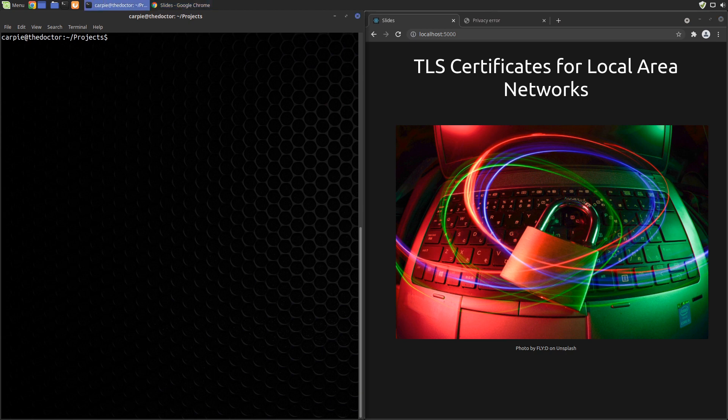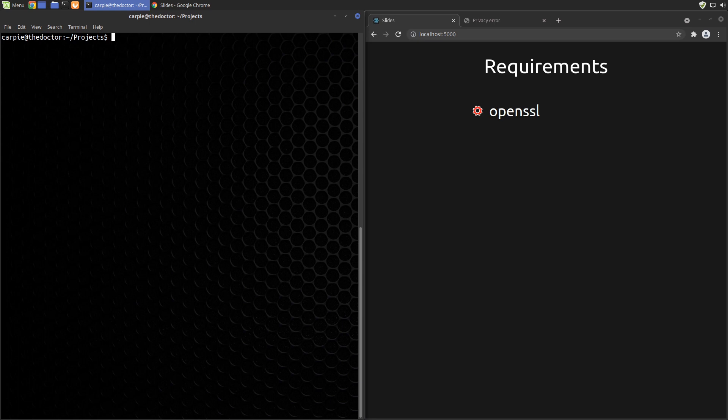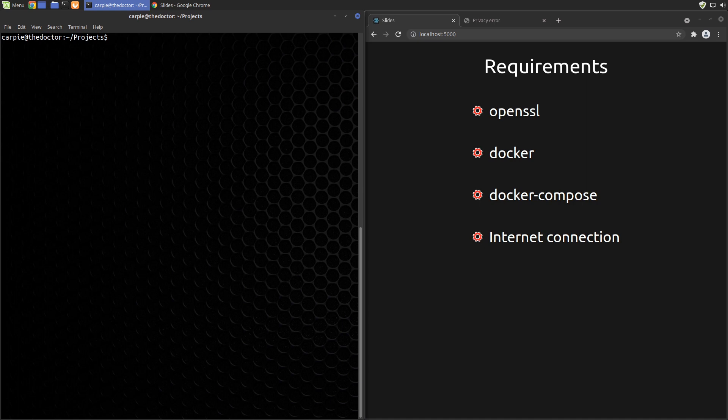Okay let's get started. This video is mostly informational so there are no requirements for following along. I will be demonstrating the techniques though. If you want to recreate the demonstrations you will need OpenSSL, Docker, Docker Compose, and a working internet connection to download Docker images.